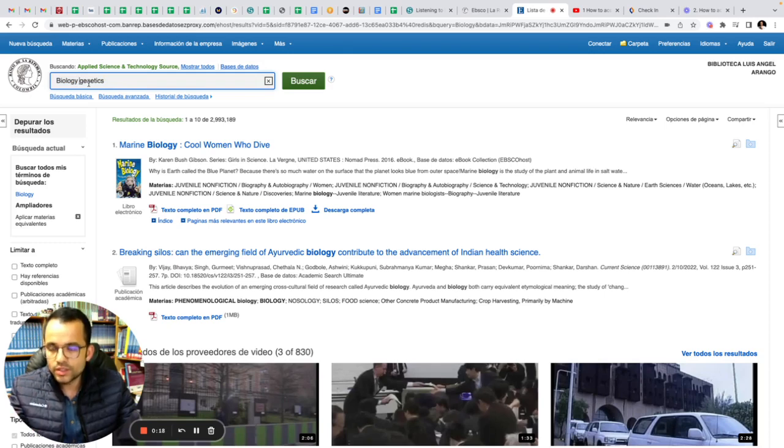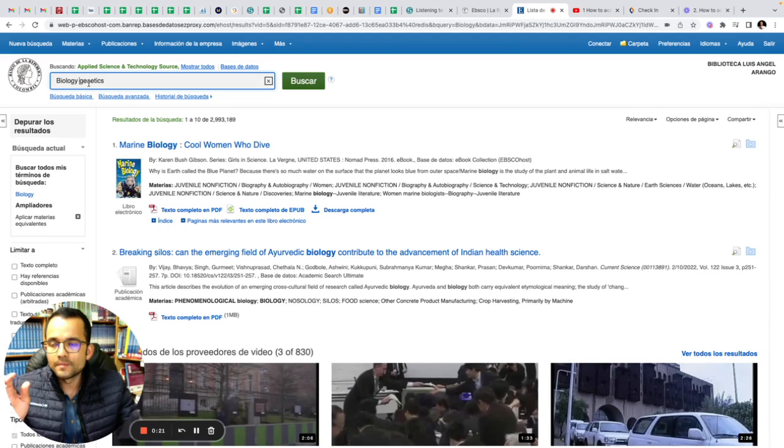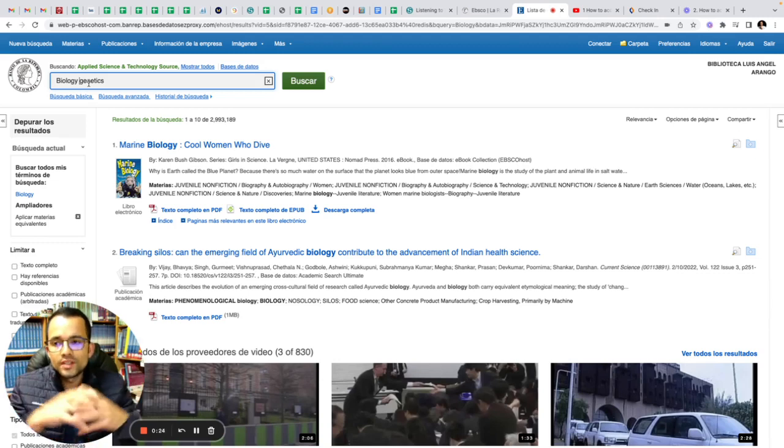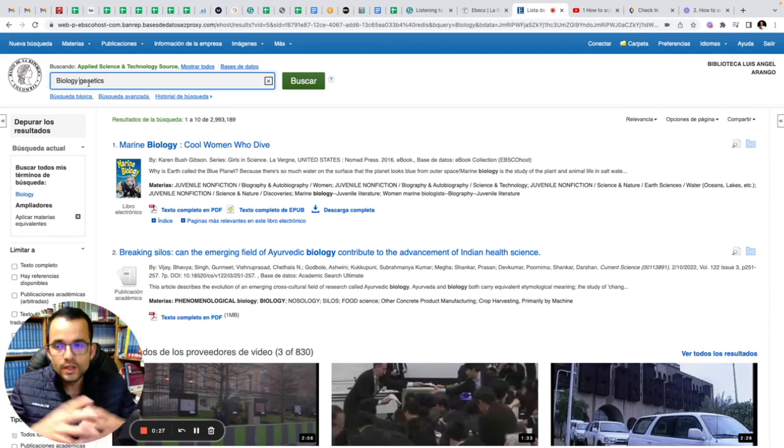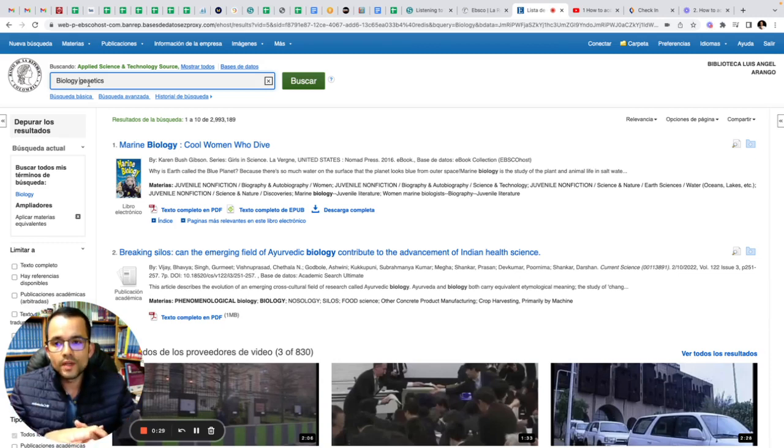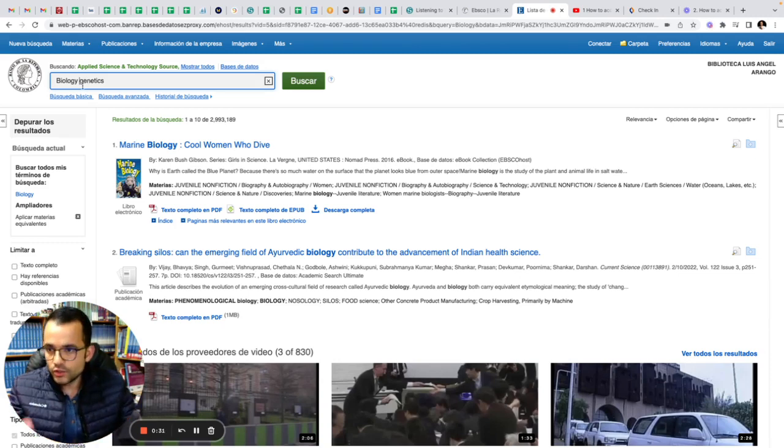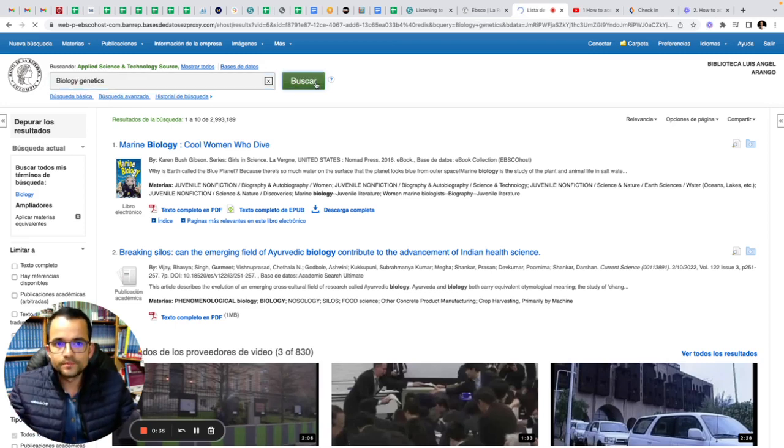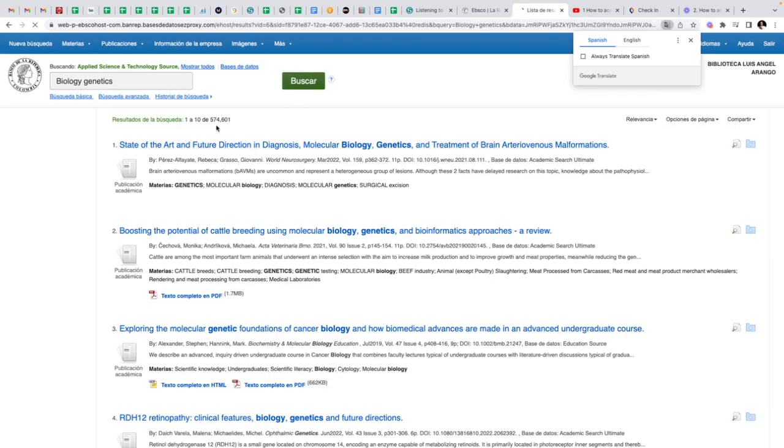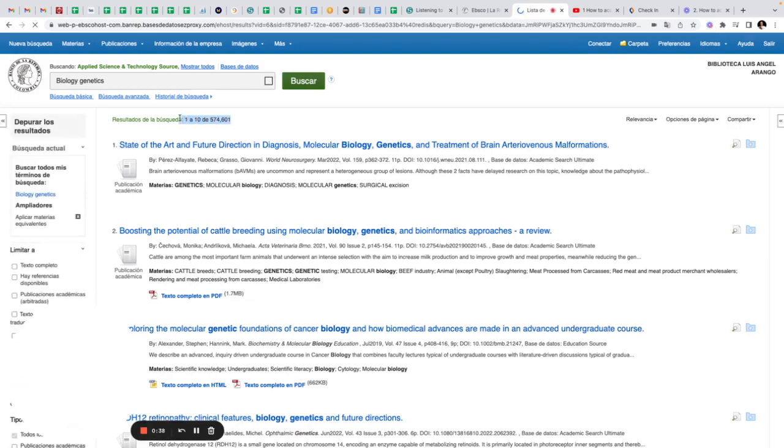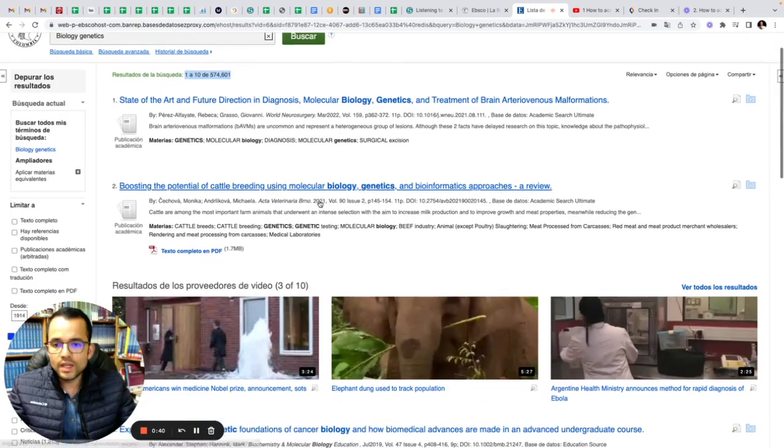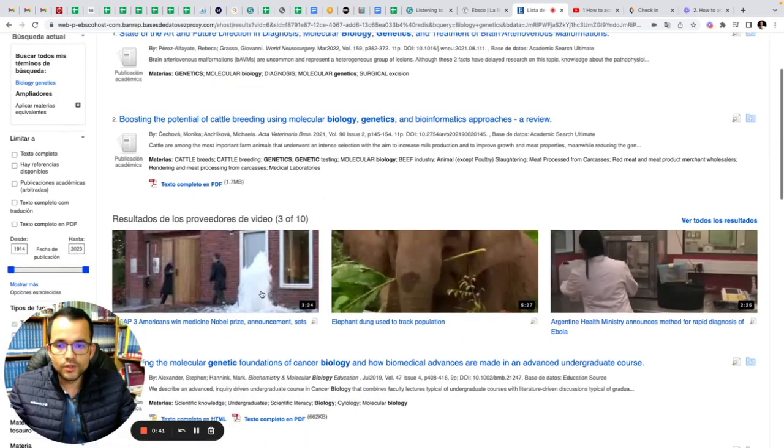Just type specific words like dictionary or general terms in order that the database can filter the information you are looking for. In this case, you are going to type just biology and genetics and click on search. Here you're going to find the results.